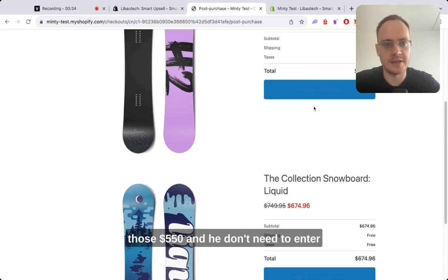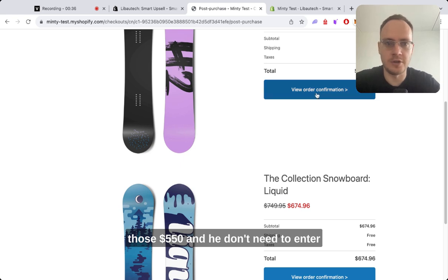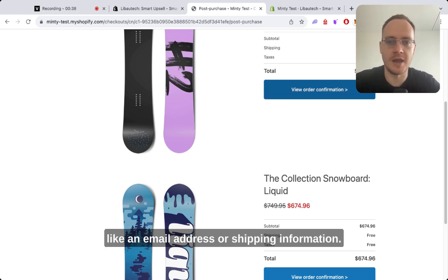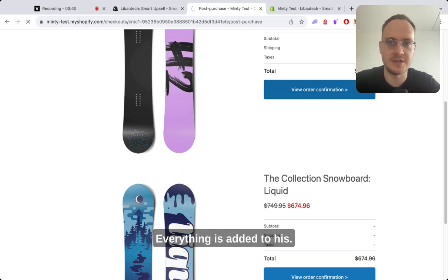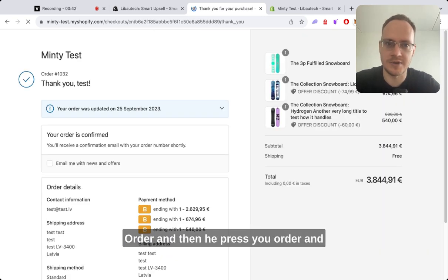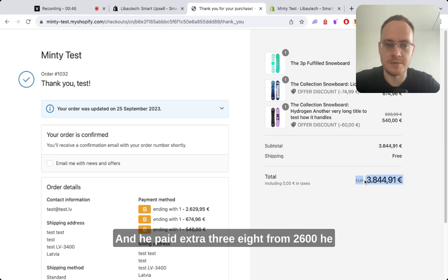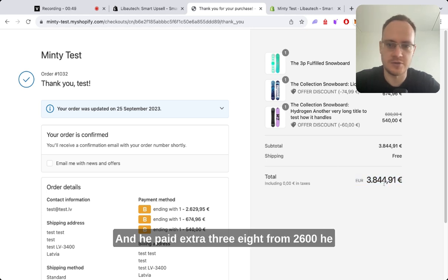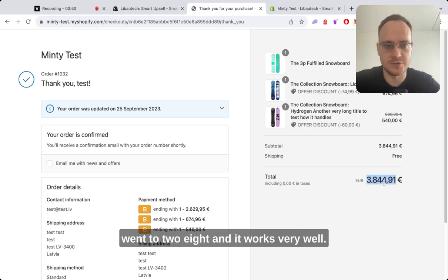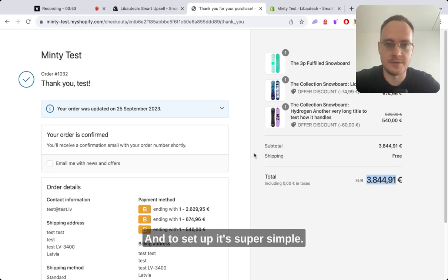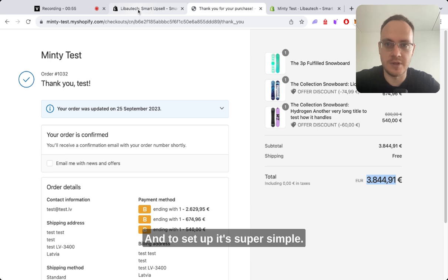They don't need to enter an email address or shipping information. Everything is added to their order and you can see everything is already here. They pay the extra amount automatically and it works very well. To set up, it's super simple.